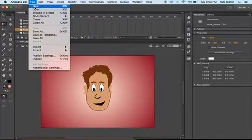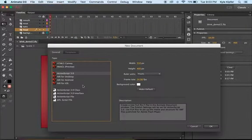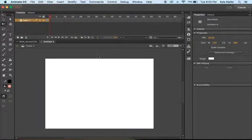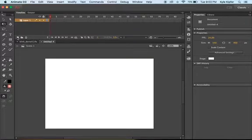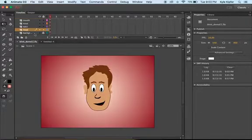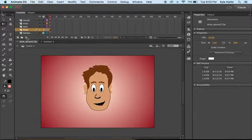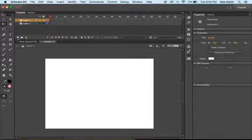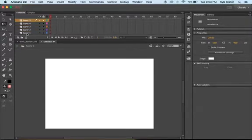So starting a new document in Adobe Animate, we'll go ahead and choose ActionScript 3 for now. And we're going to start by creating the layers for this project. So if we look at my example, I had five layers: the background, head, eyes, nose, and mouth. So we will do five layers to start.